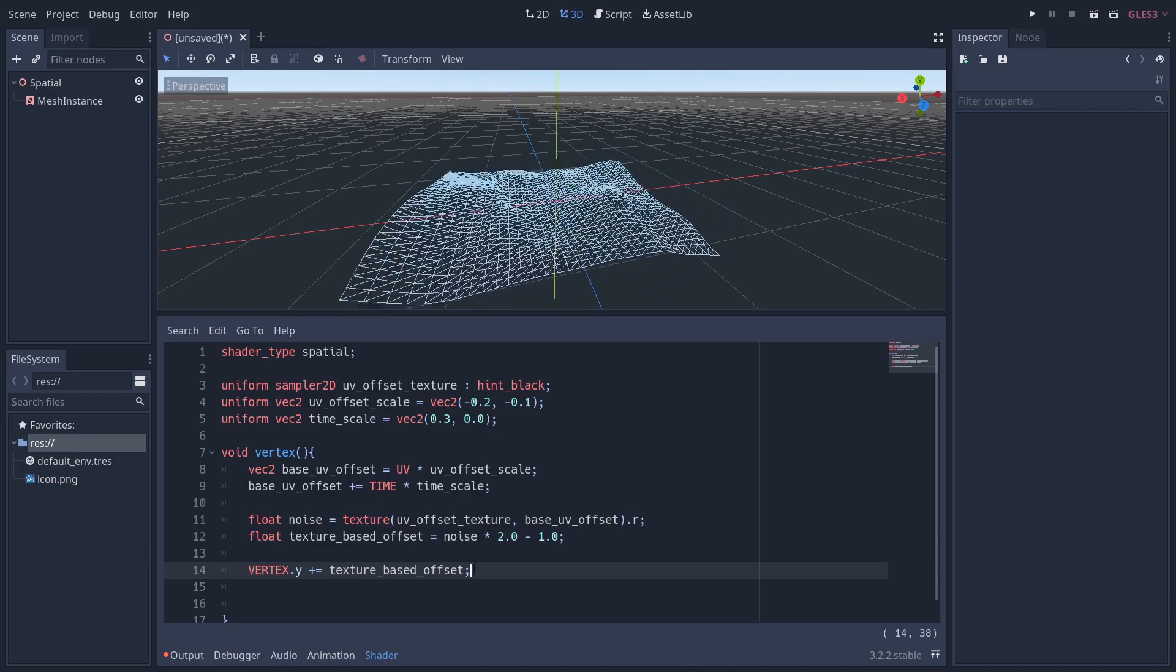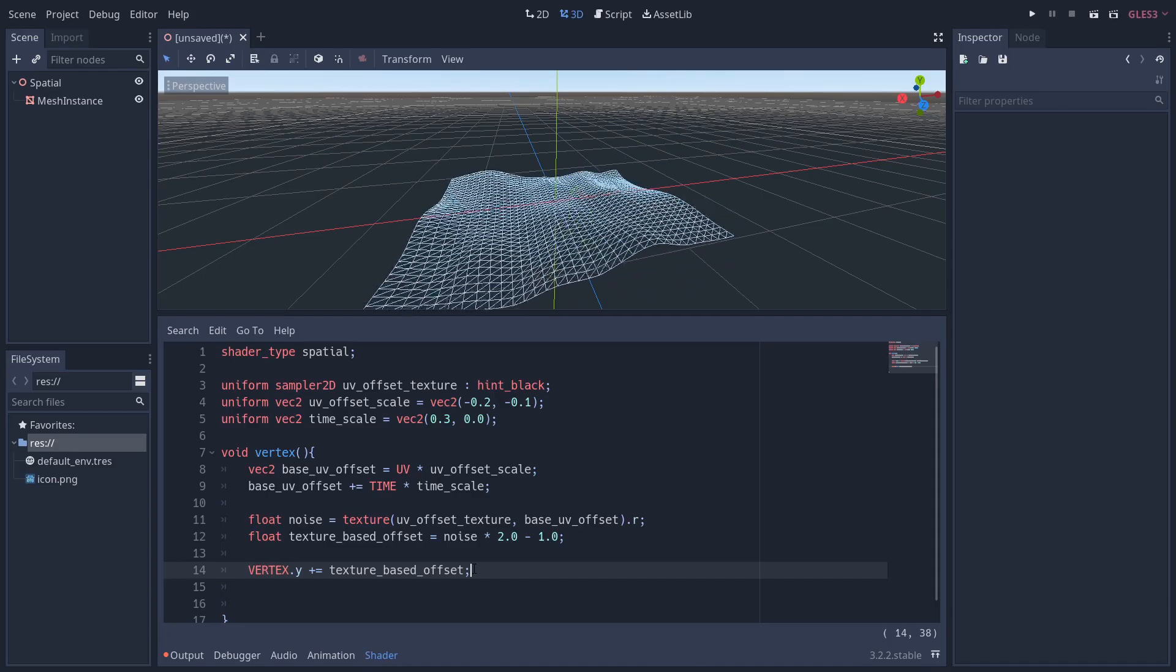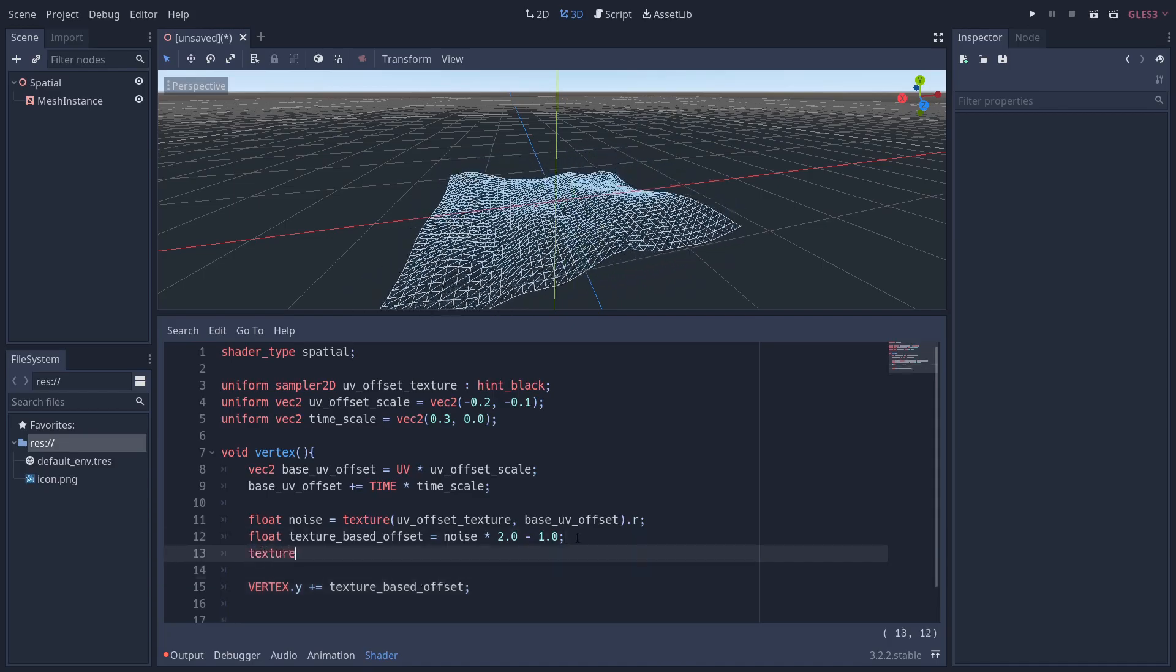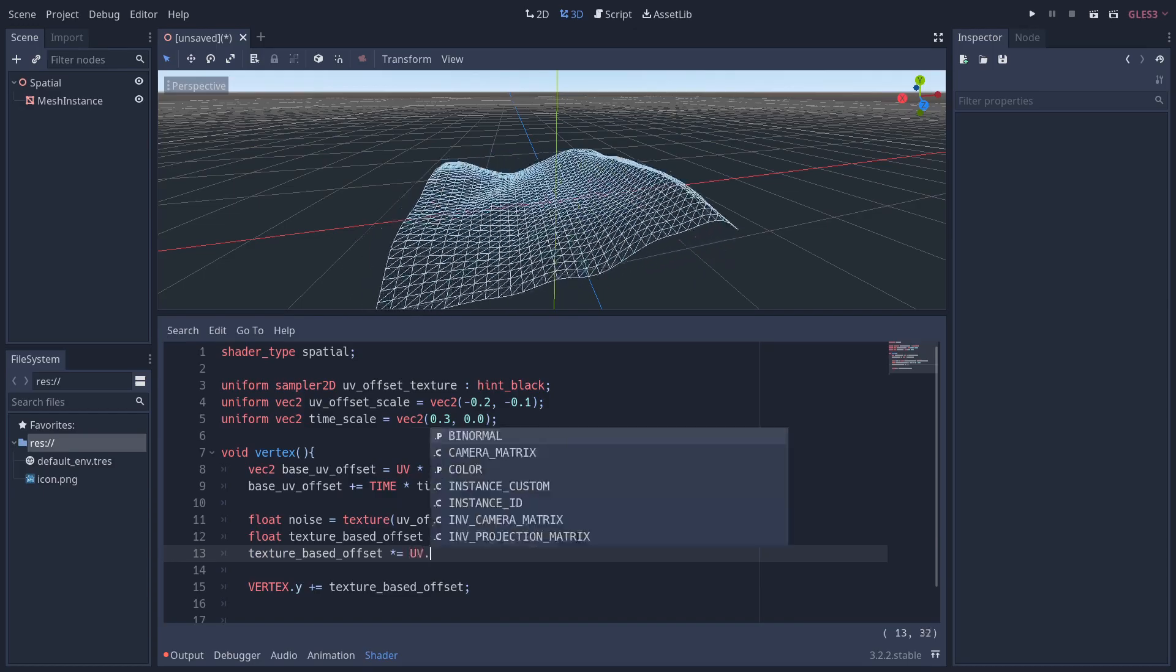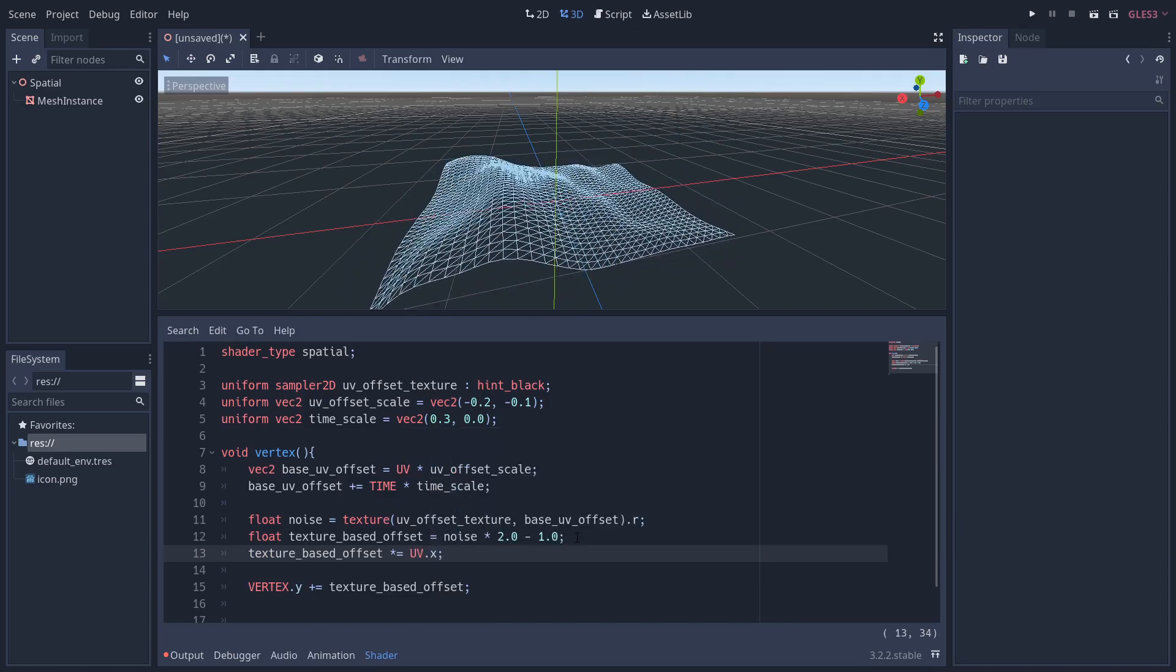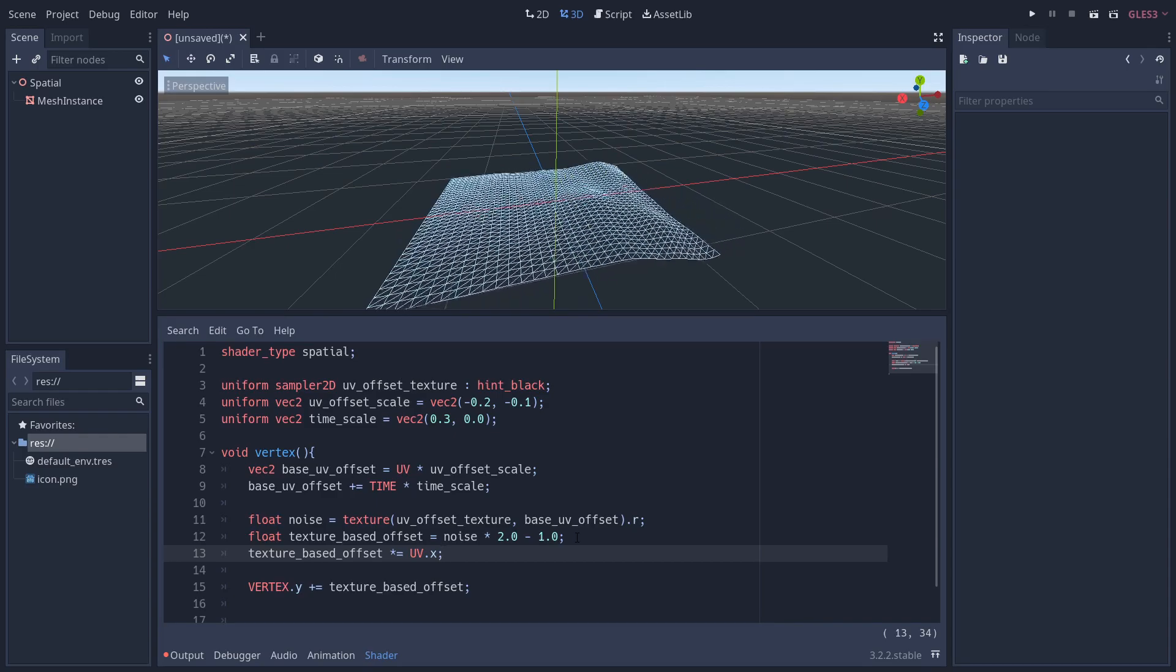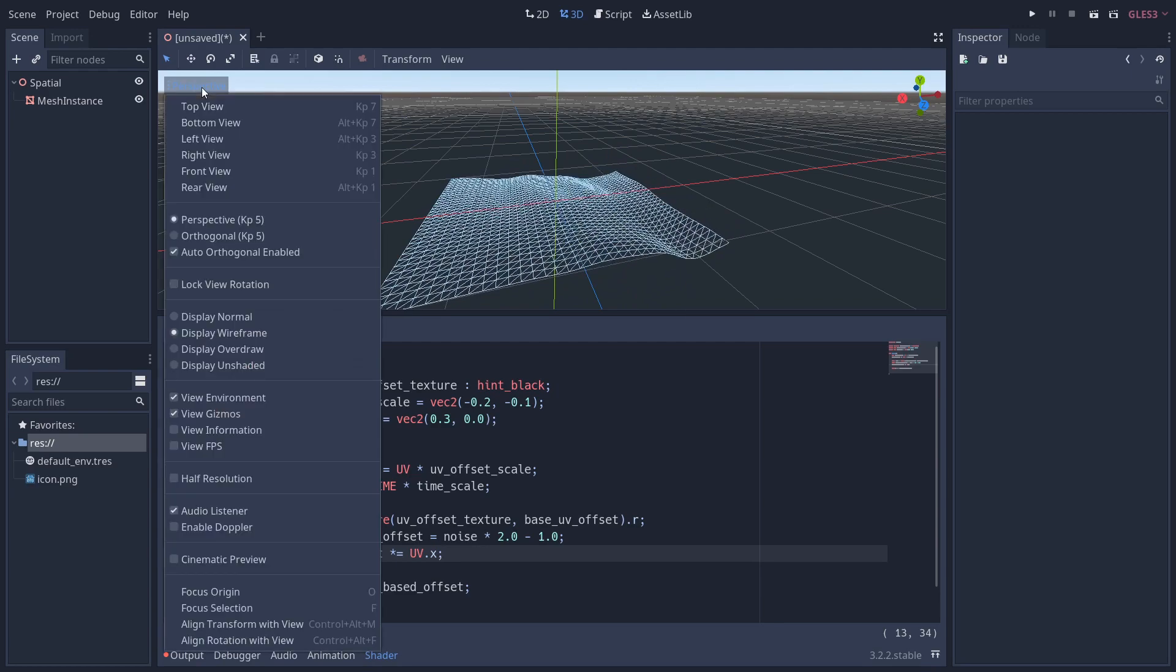What we want is an effect which completely stops the movement on the left-hand side but having complete movement on the right-hand side, and as we go from left to right we want a linear progression of movement. Luckily, we have a very simple solution to this—we can use the UV.x value. So what I'm going to do is multiply the texture_based_offset by UV.x, and as you can see, we do have that effect. We've got no movement on the left and we've got full movement on the right.